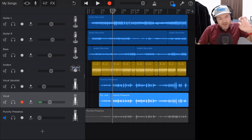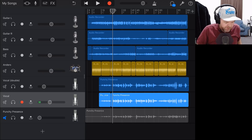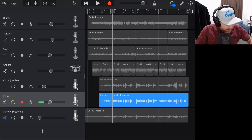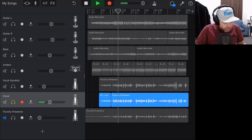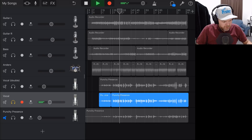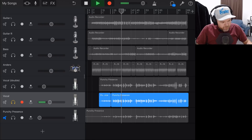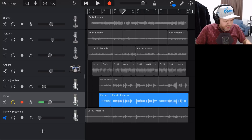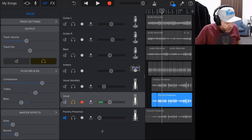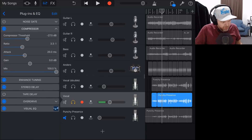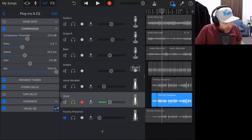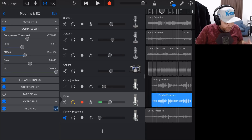Let's start with the vocal because vocals are pretty much paramount to this sort of song. I'll solo the original vocal and come to a louder part. There's already quite a lot of processing on that vocal. Let's jump into the plugins and EQ and see what we've got. We have our compressor already compressing it pretty heavily — about 3:1 ratio with the threshold dialed down quite a bit. We've got some enhanced tuning, stereo delay, and the overdrive giving it that nice grinding sound.